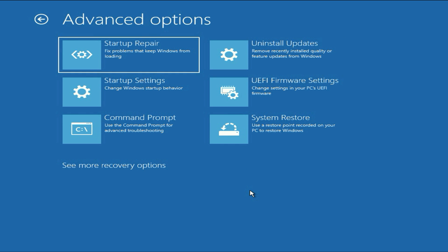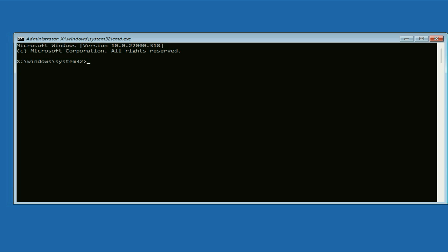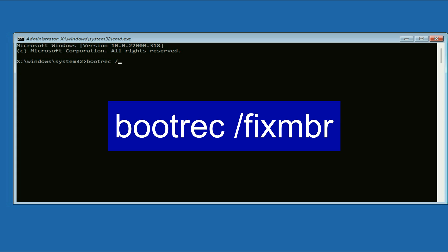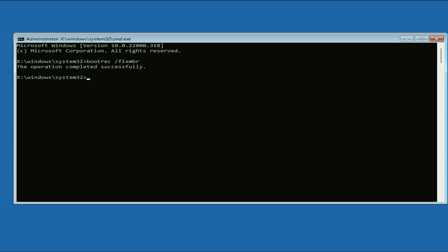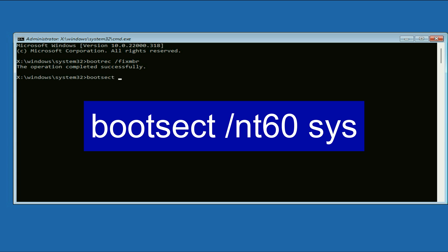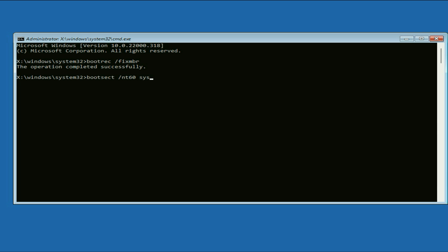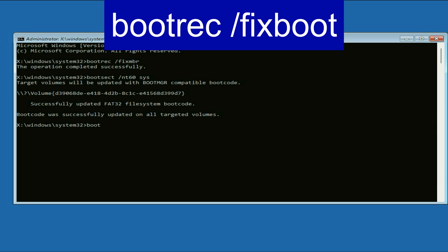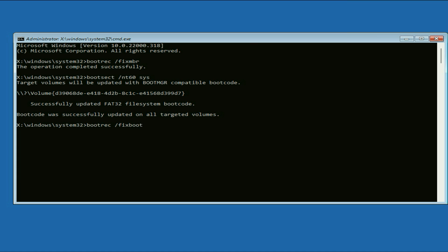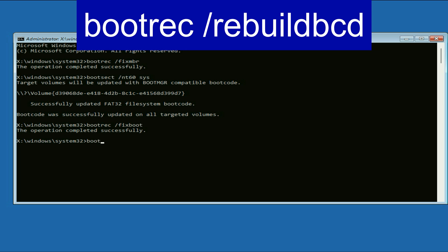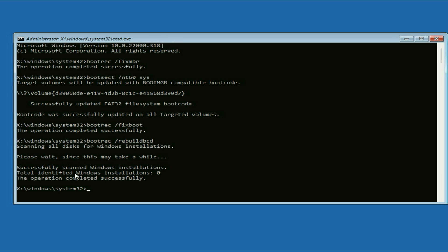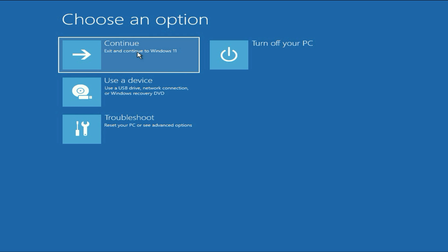Move on to the next method if you are still getting the same issue. Click on Command Prompt again. We are going to enter a few more commands to repair some Windows main files and boot files. The first command: bootrec /fixmbr — press Enter. Next command: bootrec /fixboot — press Enter. Final command: bootrec /rebuildbcd — press Enter. Process completed. Close this window and click on Continue to restart your system and fix the error.